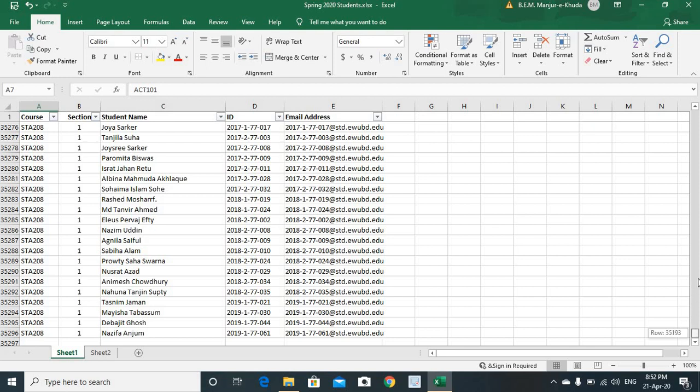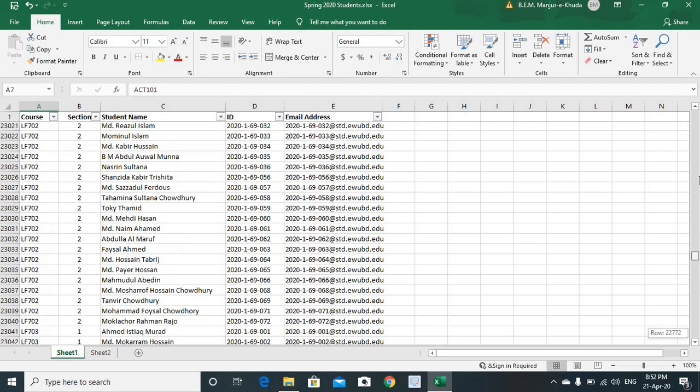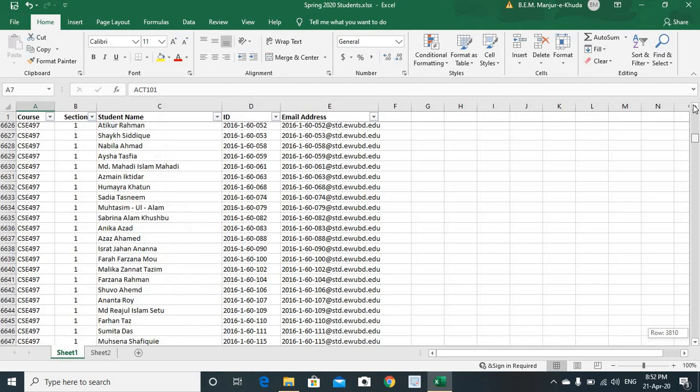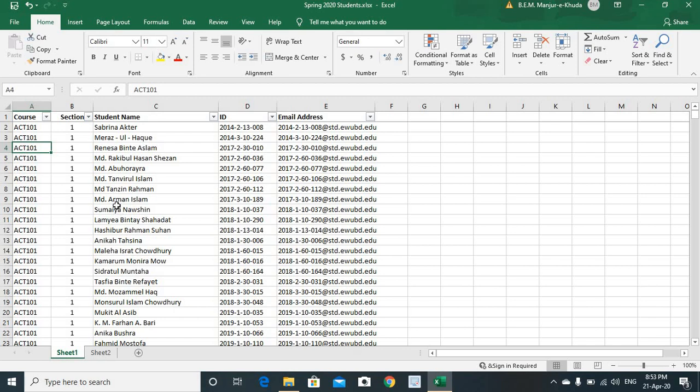Now, our job is to extract a particular set of records out of this large volume of data. For instance, we'd like a list of students from a particular course and from a particular section. How is it done using this filter?